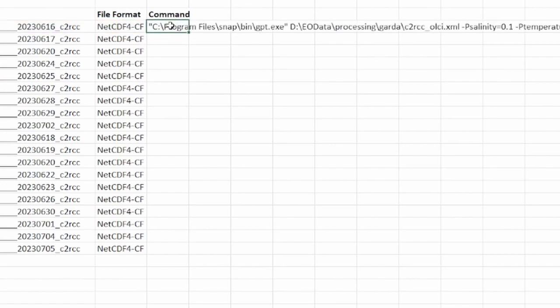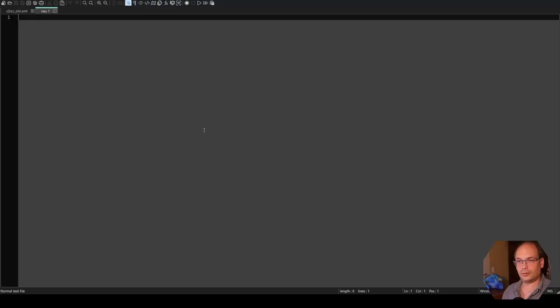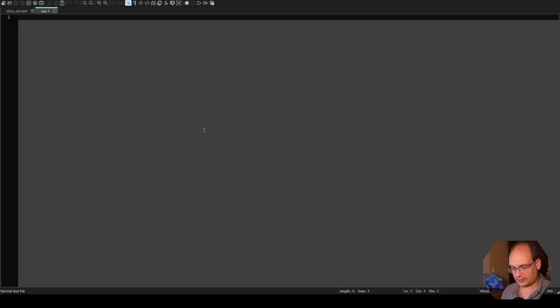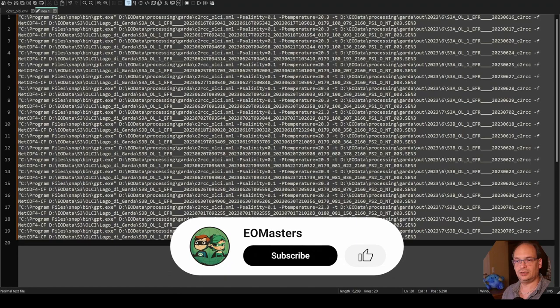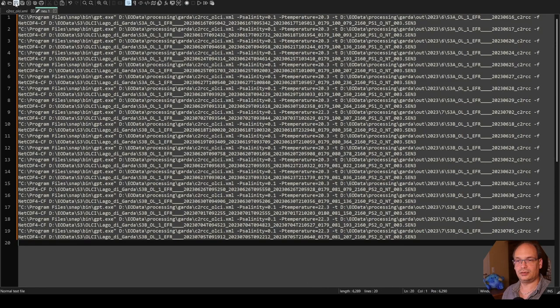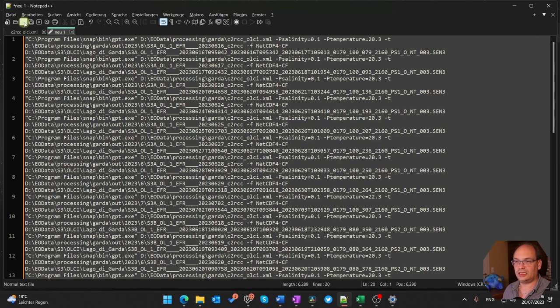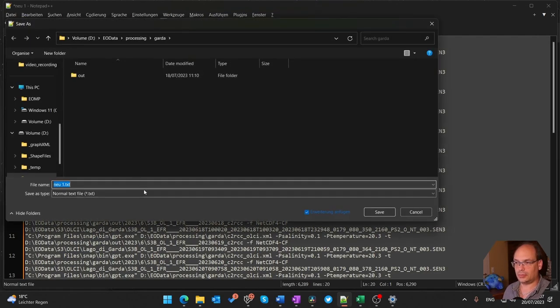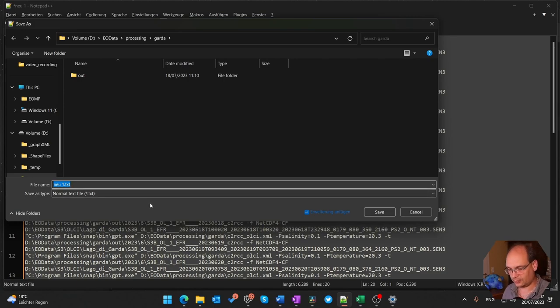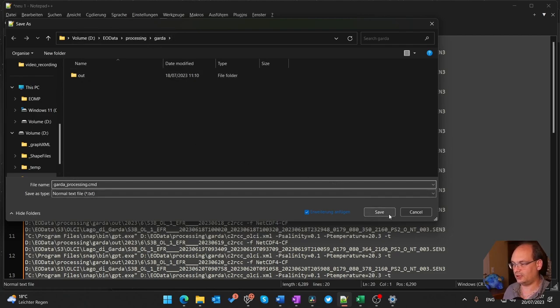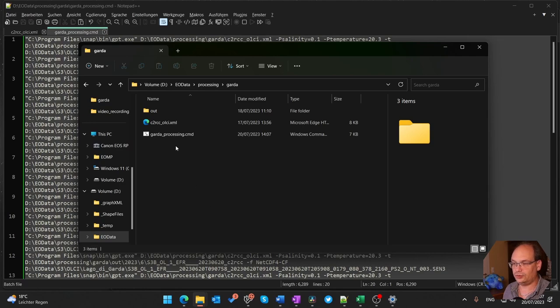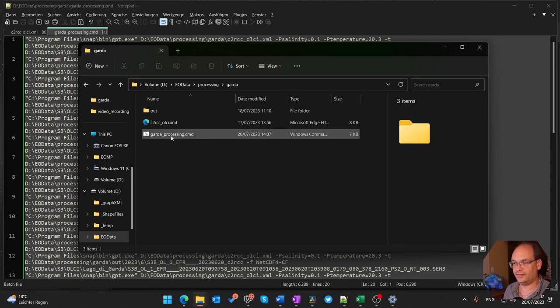So now we can copy those commands into a text file. We paste those values into a text file. Save it under a file name with a specific extension. We can either choose BAT for batch file or we can use CMD. I choose CMD. So my file is named GADA processing. I have it in my processing directory of Lake GADA. I save it. And now all we need to do is to double click the command file and the processing starts.